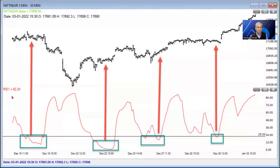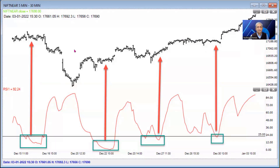Here is a 30-minute chart for the Nifty. You can see one, two, three, and four areas from where significant trends have started. Sometimes the trend is shallow, sometimes it's very large — that of course depends on the market. So if you want to identify points at which a trend is starting, you could make an RSI of the ADX.